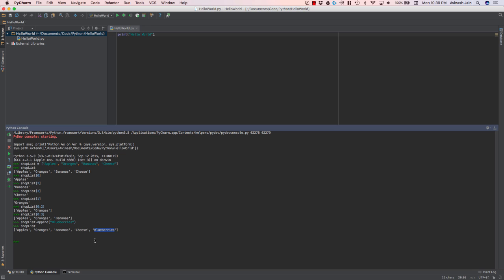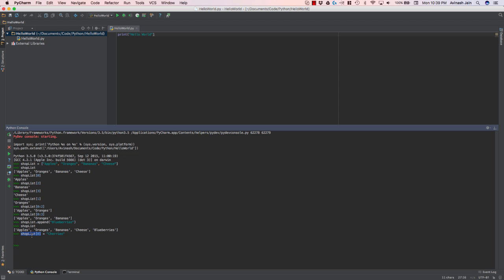But now let's say we no longer need apples. We actually need cherries. There's been a mass shortage of cherries. We want cherries now. How do we change that? Well, there's another way we can do this. We can go ahead and say shop list zero. So the item at the first position of our list should be equal to cherries. Go ahead and understand the syntax. We're basically saying that whatever item exists at this position, update its value to cherries. So now when I say shop list, instead of apples, I get cherries, oranges, bananas, cheese, blueberries. So that's one way you can update values in an index. And the append method allows us to add objects to our array or to our list.